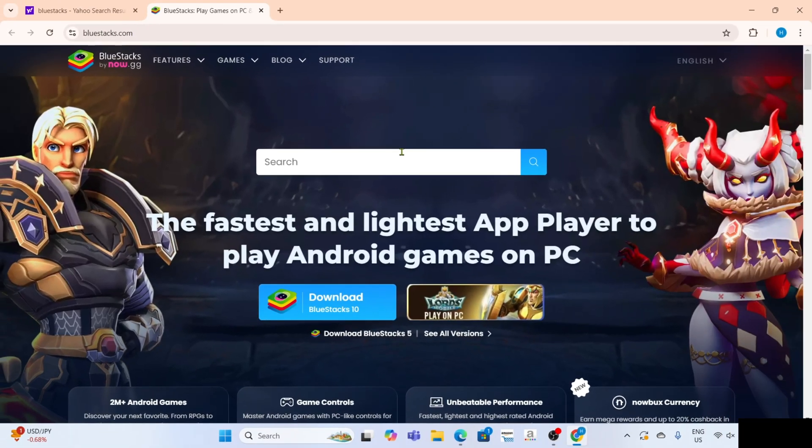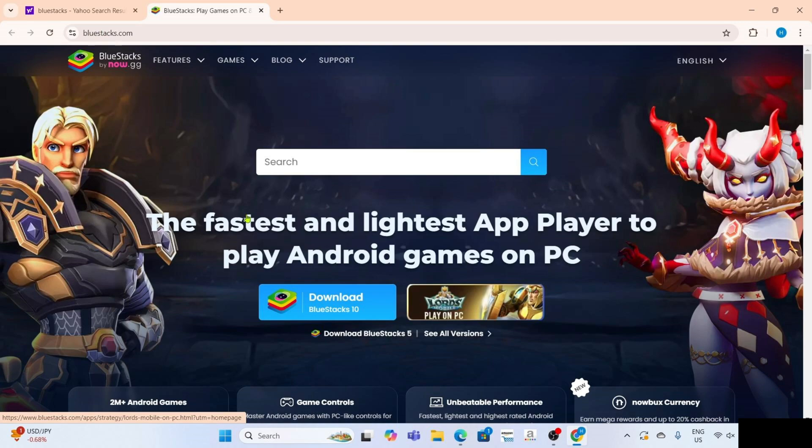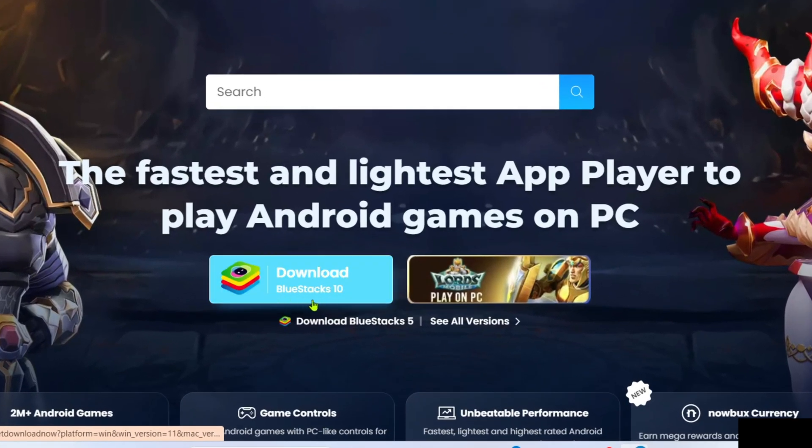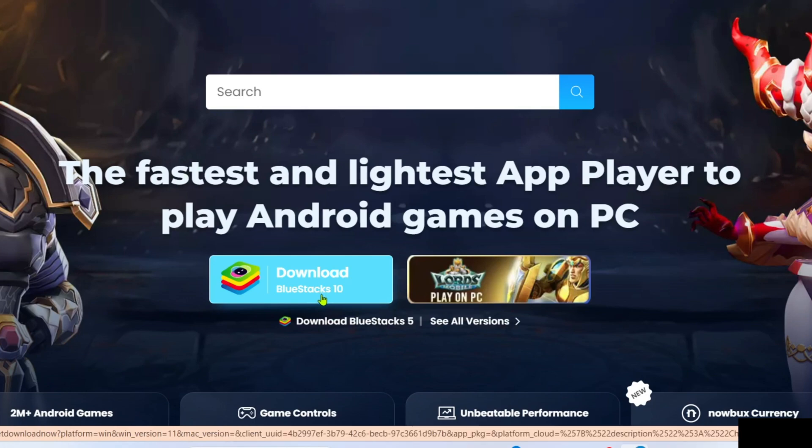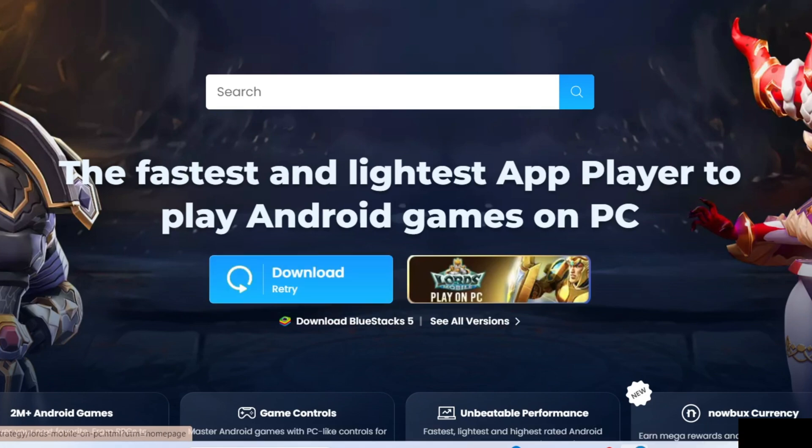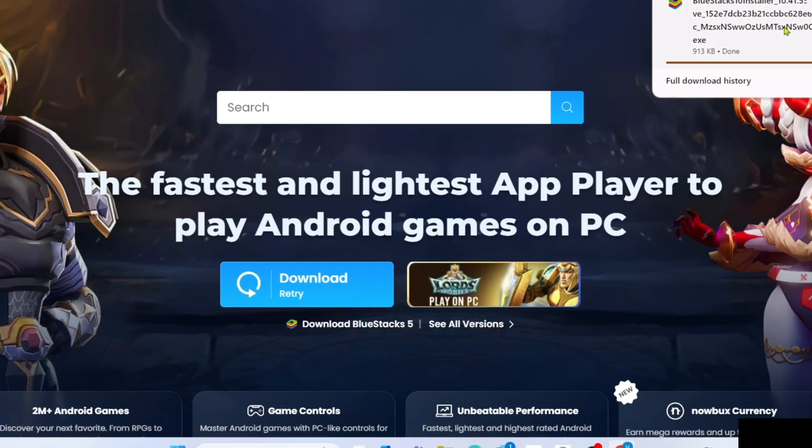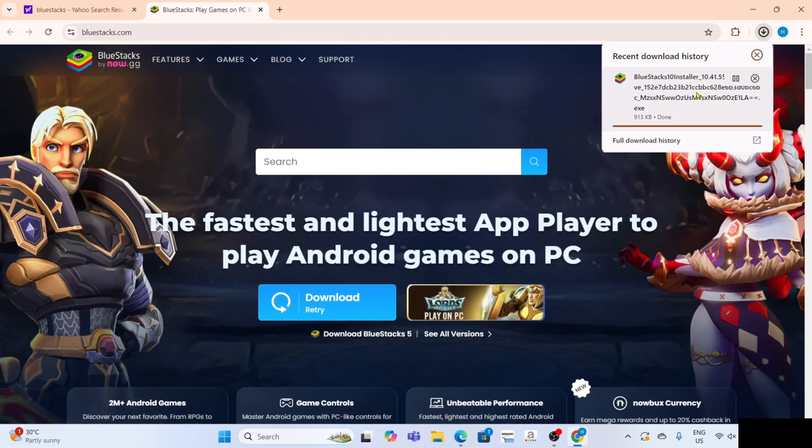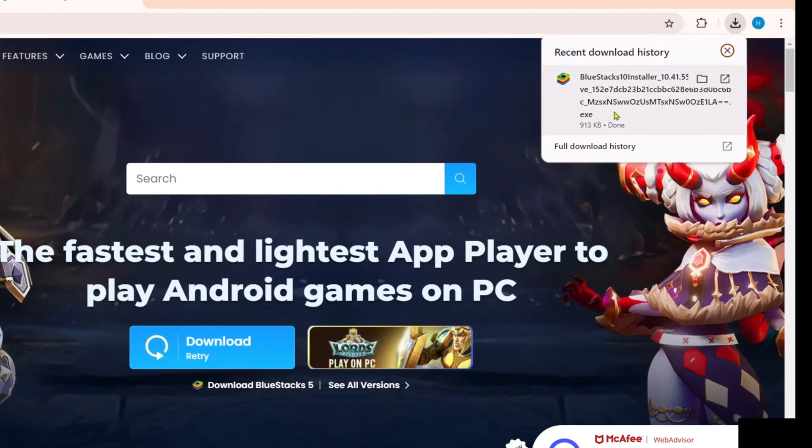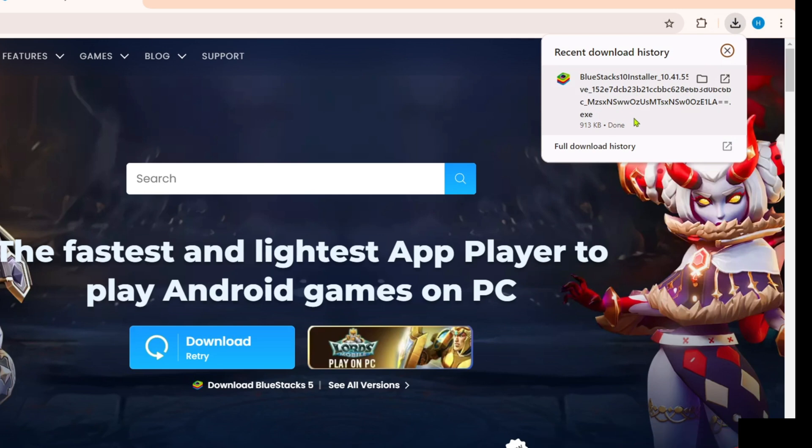After that, you'll now be on the website. To download the BlueStacks app on this website, it's simple. You just need to click this download button right here. After clicking it, the BlueStacks installer will be downloaded, so you can click the file to start installing the app.